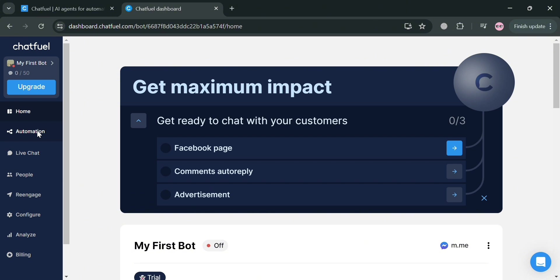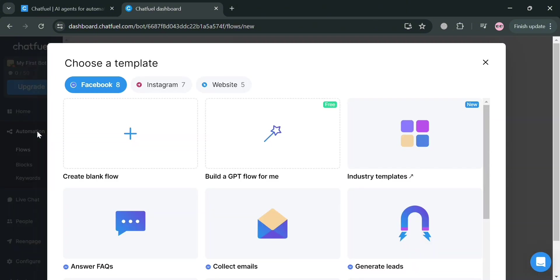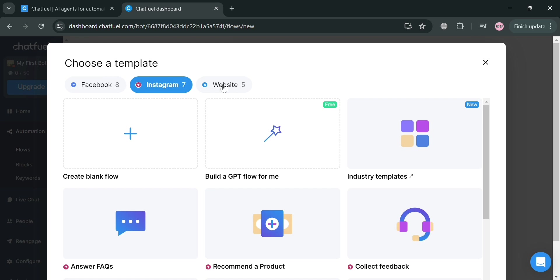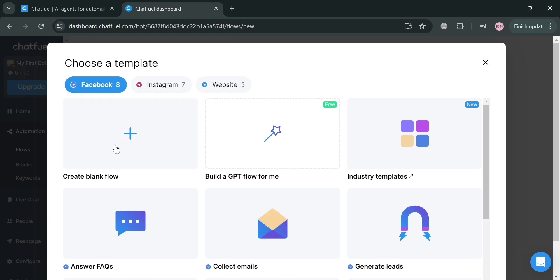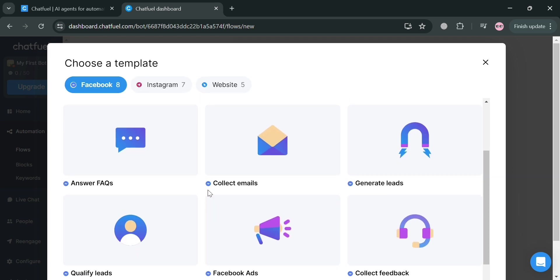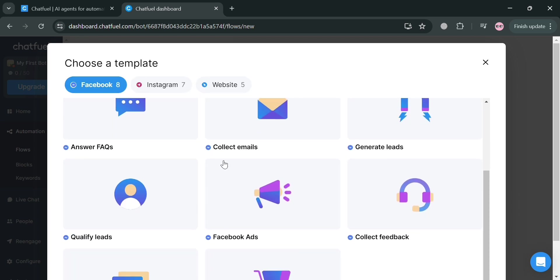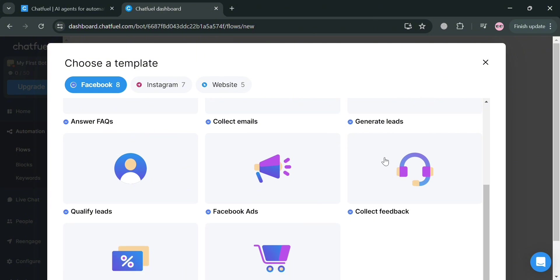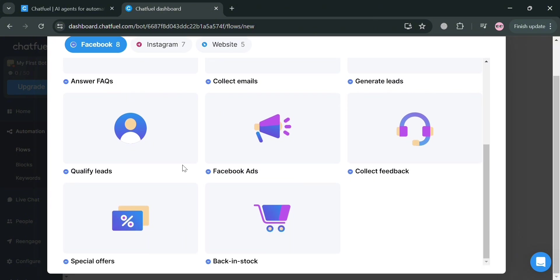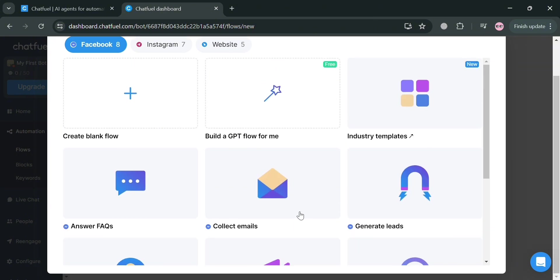It will show you on this pop-up window that you could start choosing a template for Instagram, Facebook, and even website. I'm going to choose Facebook. Below here, it will show you a variety of templates including answer FAQs, qualify leads, Facebook ads, collect feedback, and many more. Or you could also start from scratch if you want to.